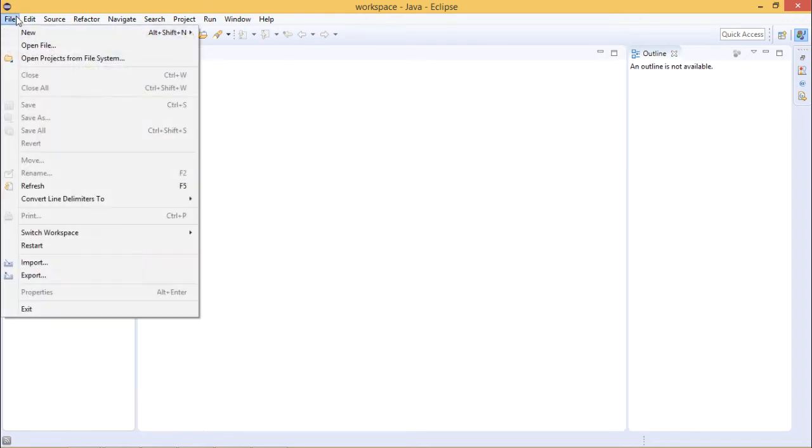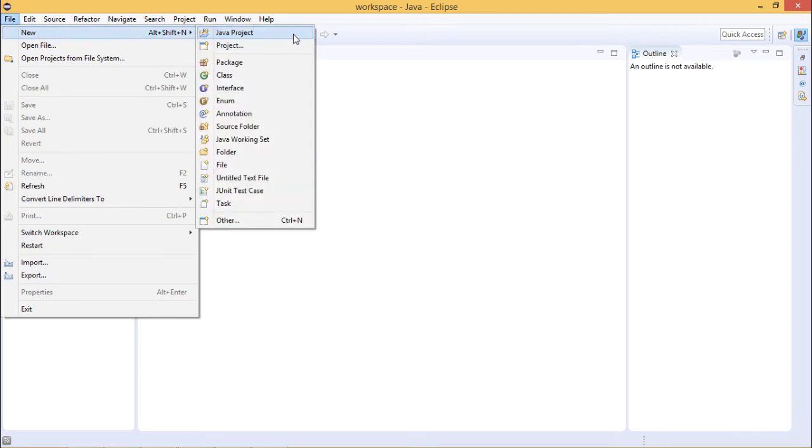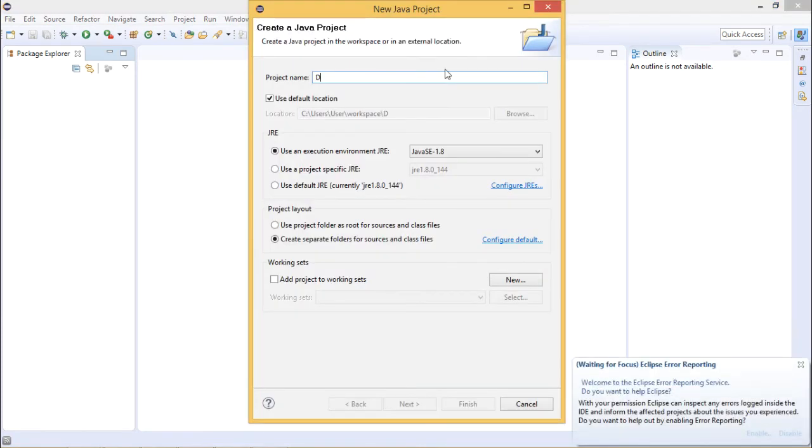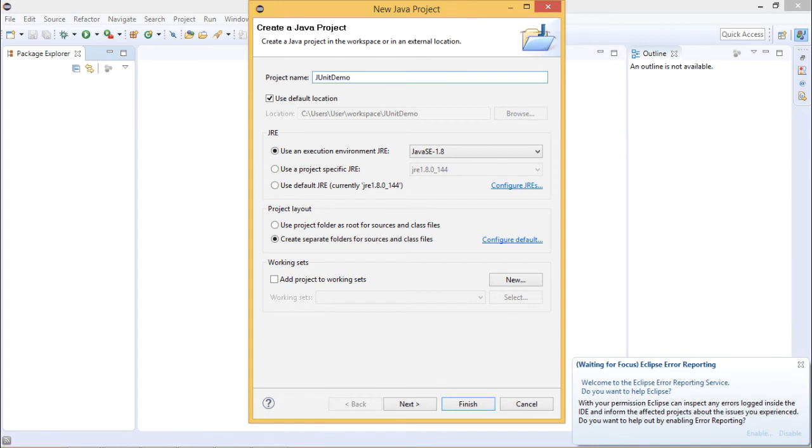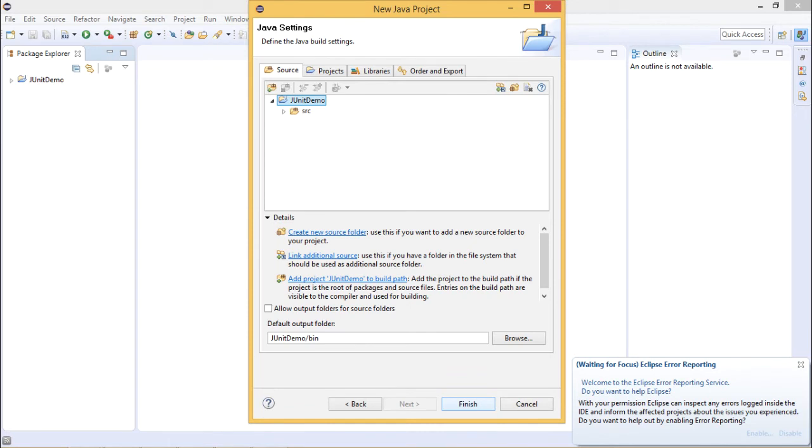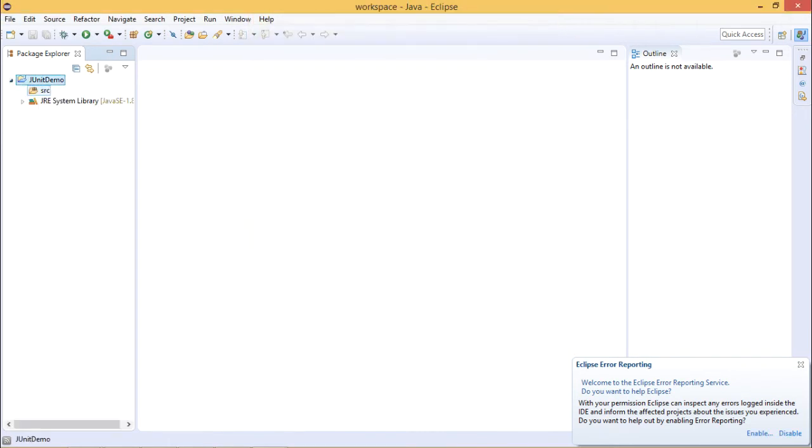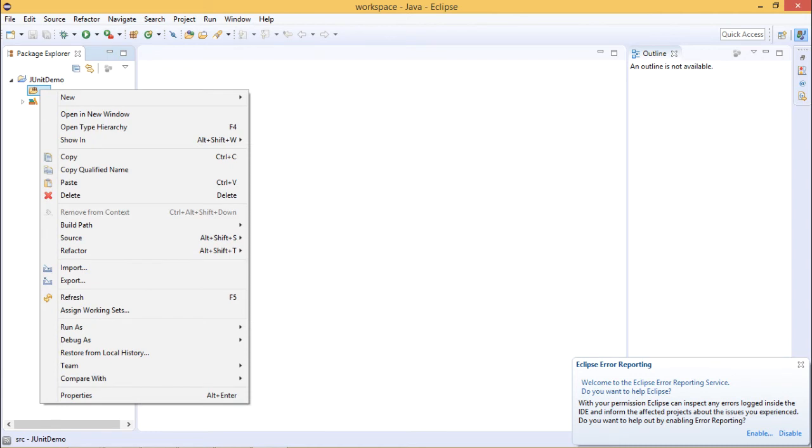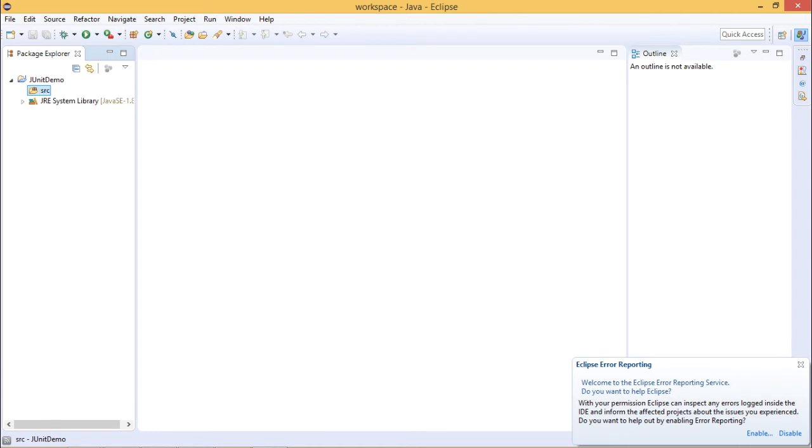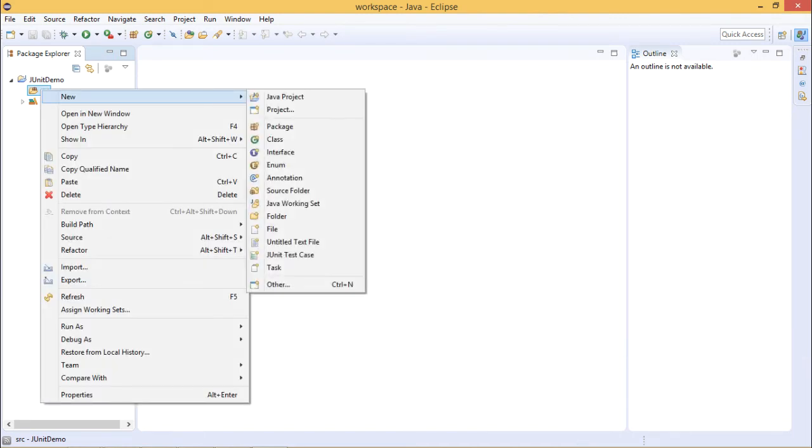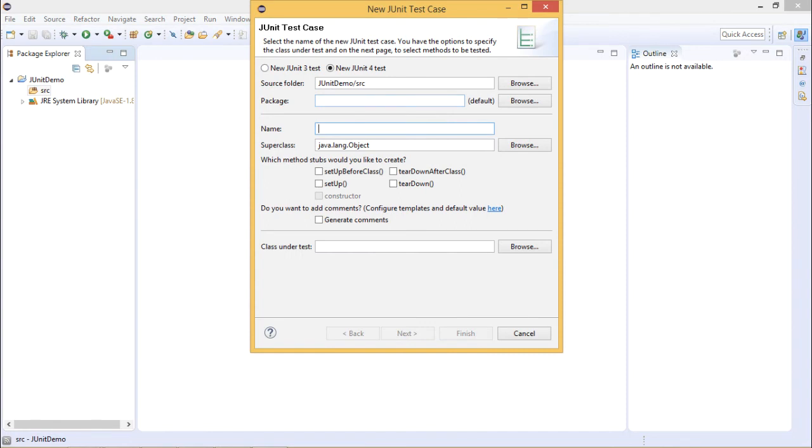Now, whenever you are creating a new Java project, you can click on File, New, Java project. Just give it a proper name. You will have one default folder. Now, whenever you want to create any JUnit file, Eclipse comes built-in with JUnit, so JUnit is already there. Just right click, click on New, and you will have one option that is JUnit test case. Just click on it. When you are providing this, you need to provide a file name, for example, JUnit test demo.